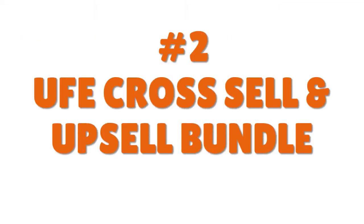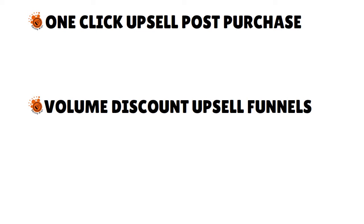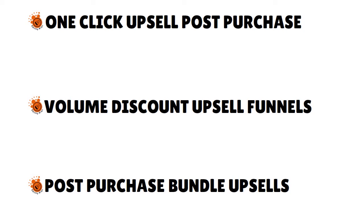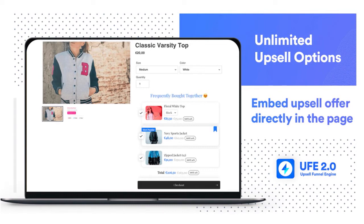Now let me talk about UFE Cross-Sell and Upsell Bundle. What we love about this app is that you have one-click upsell post-purchase, which allows you to seamlessly integrate your whole operation from a customer placing an order to actually receiving it. You have volume discount upsell funnels and post-purchase bundle upsells. You can show upsells when the cart value is greater than, say, $100 or $150. There are a lot of themes including Christmas and holiday themes, and you have discount code stacking and Shopify automatic discount support.